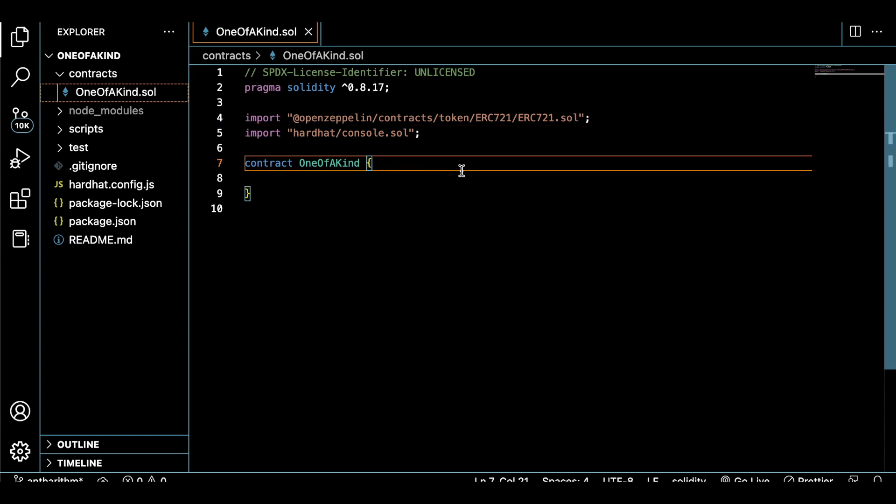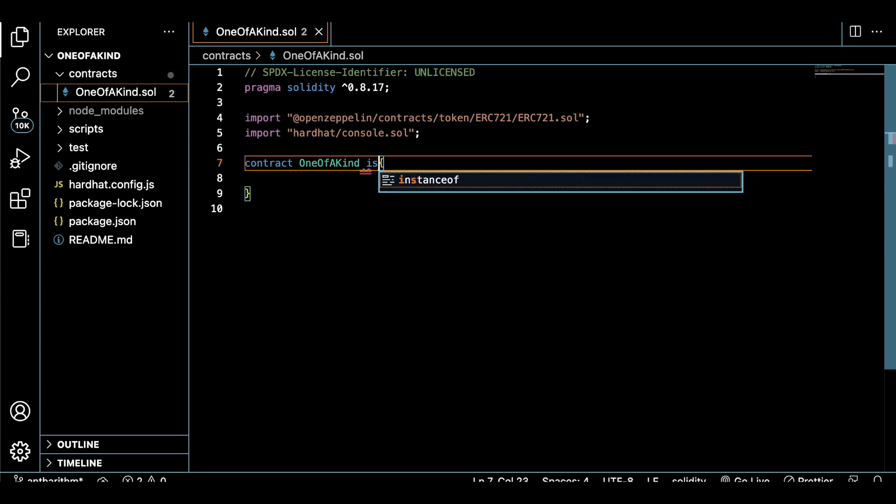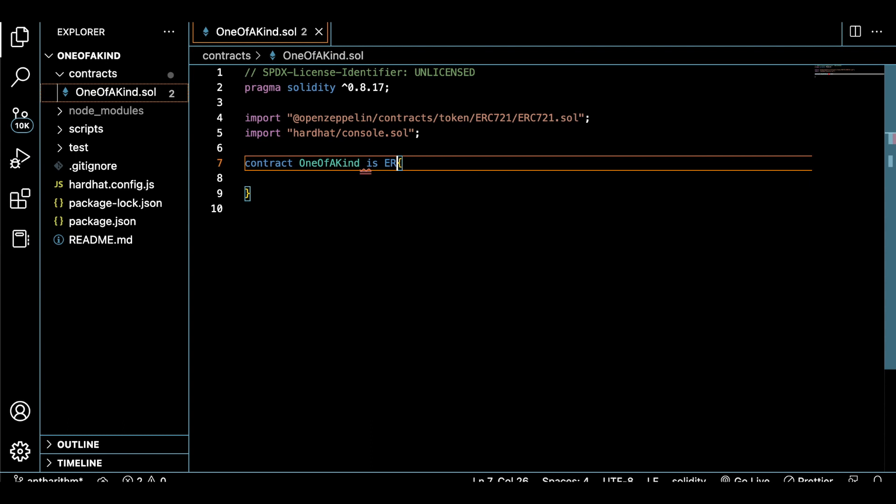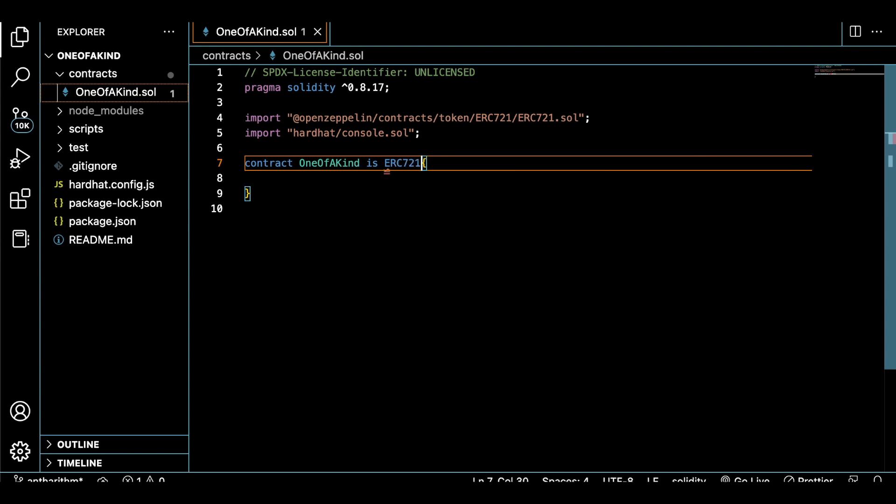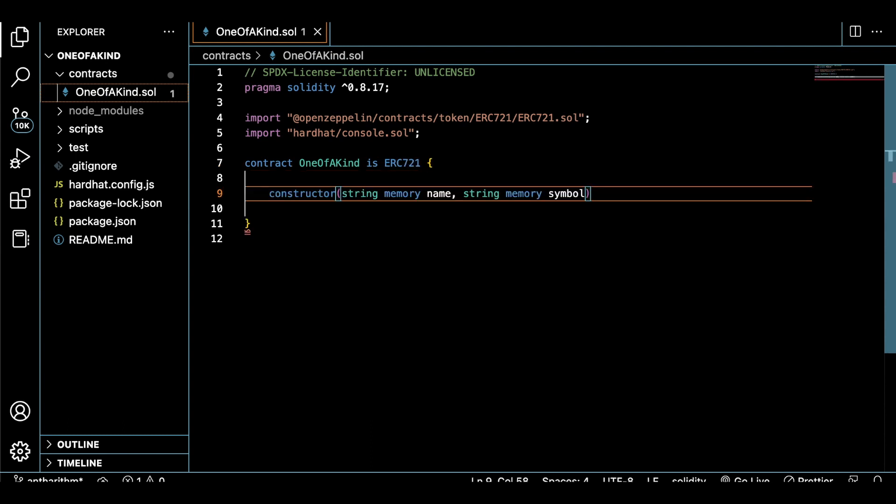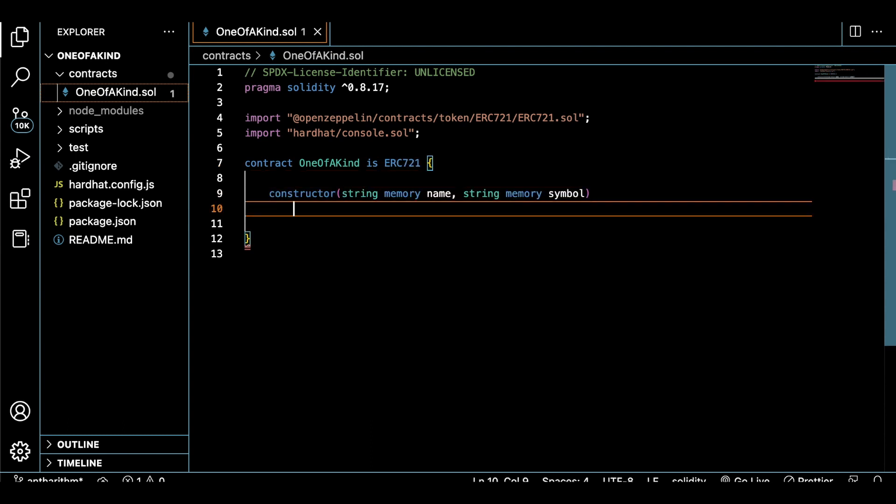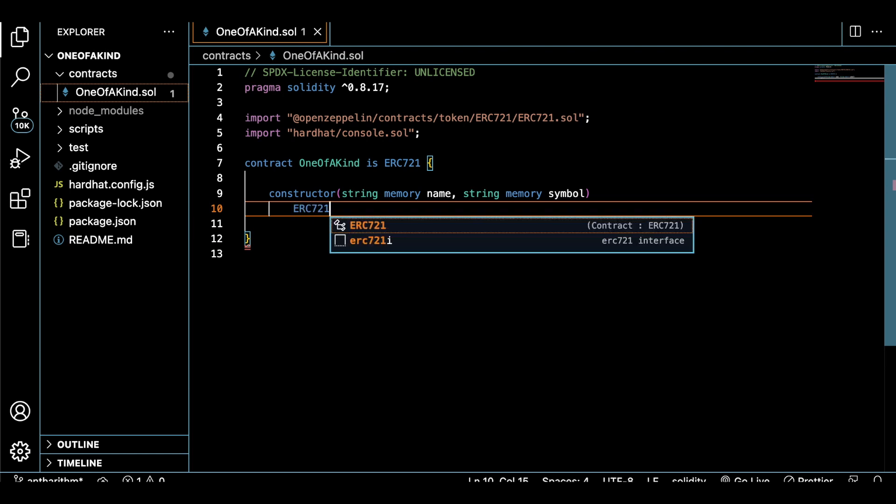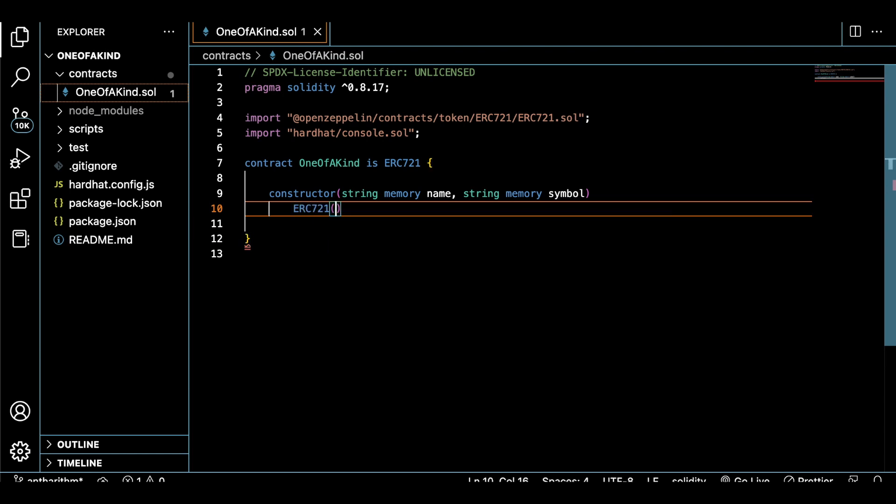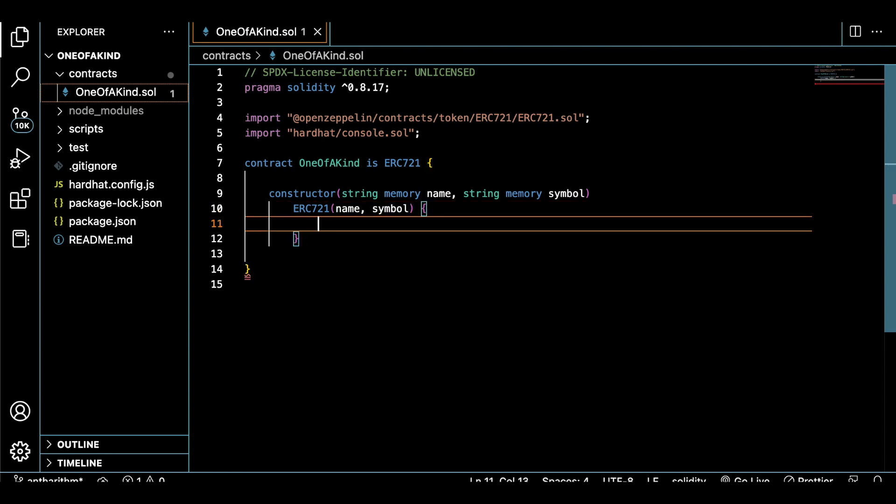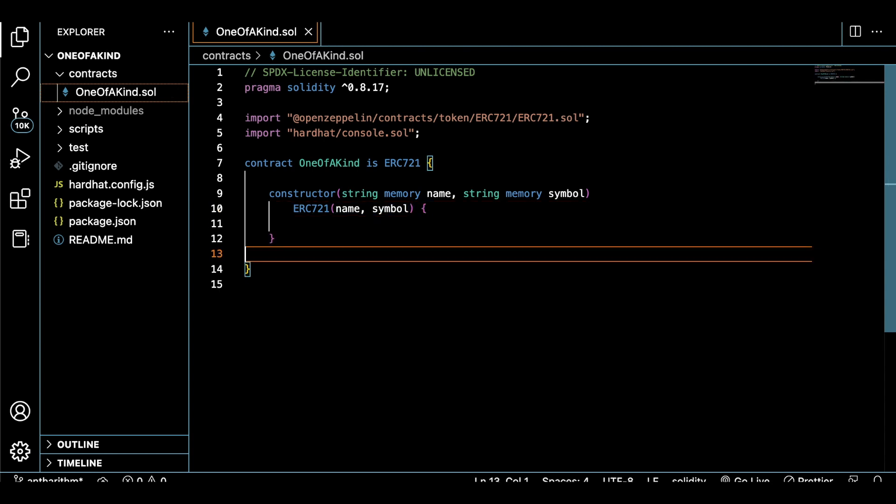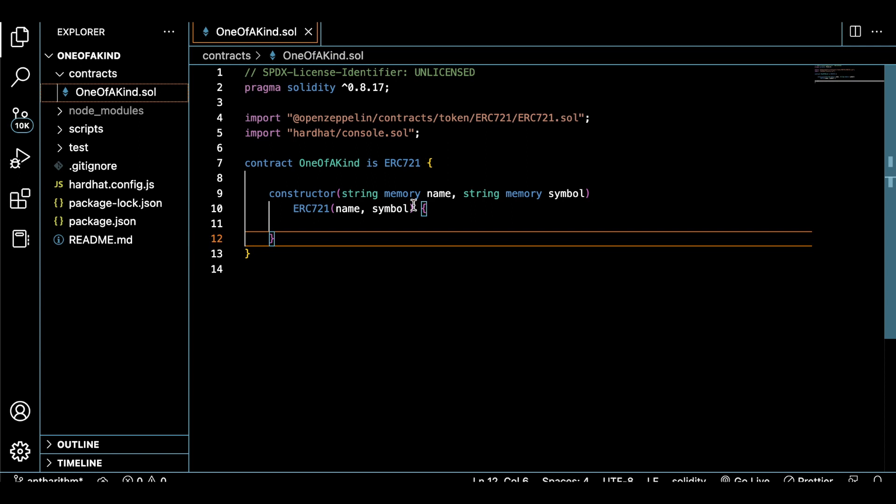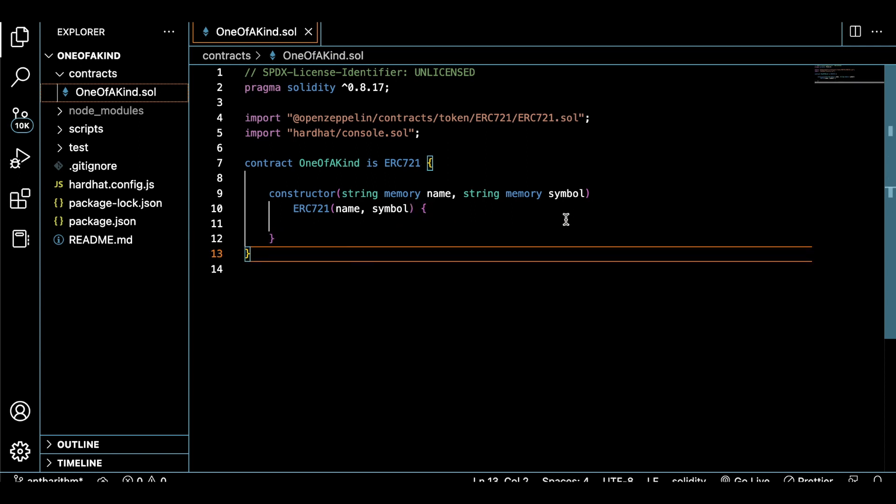Inside of a constructor function, we'll set some parameters for our token and give it a name and a symbol. And that's literally it. Here's a very simple ERC-721 NFT token. It has everything that we need for this demonstration, so now we can move on to the next part.